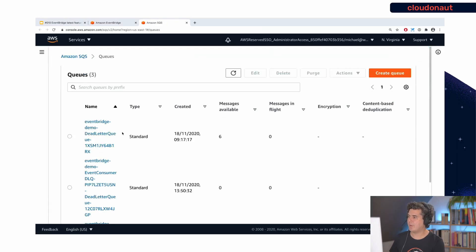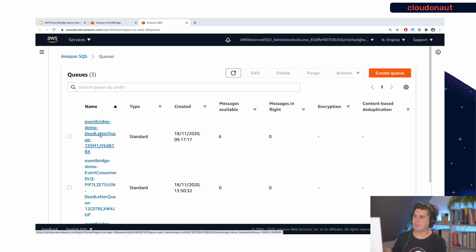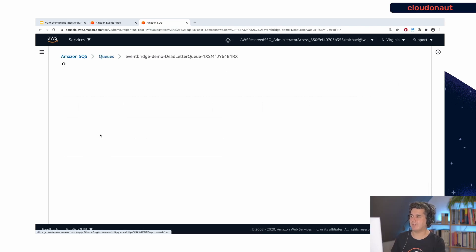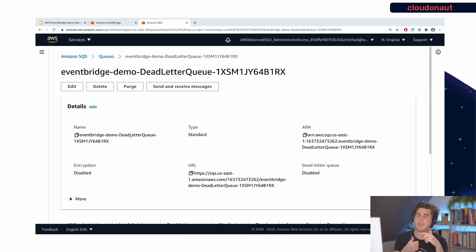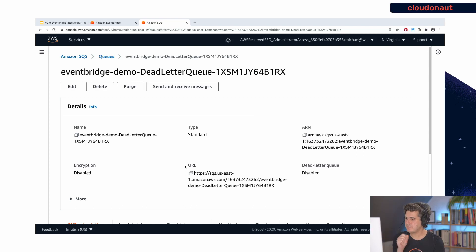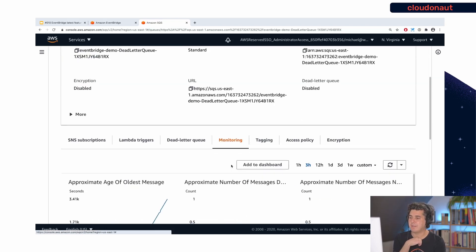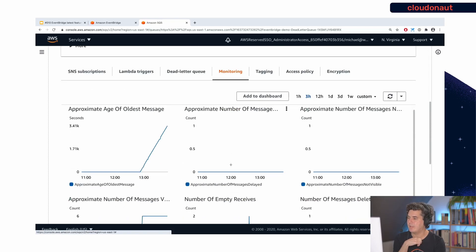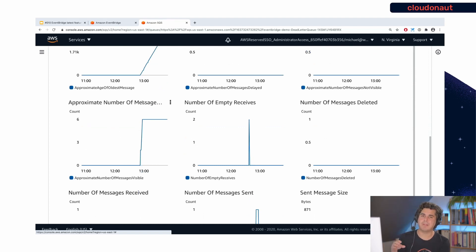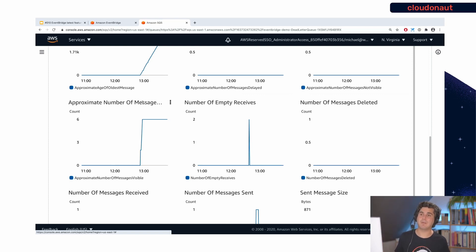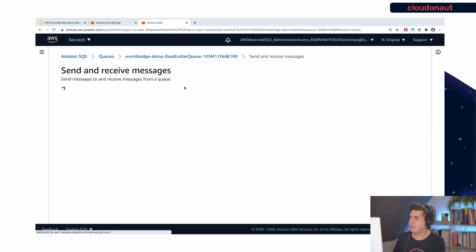Opening the SQS service, here's my dead letter queue. One thing to understand: this only kicks in if EventBridge is not able to reach the Lambda service. Rate limits, permission errors, or Lambda service errors could all cause something to end up in the dead letter queue. You want to monitor the dead letter queue — the metric that makes sense is the number of messages visible. If that number goes above zero, you need to alert your team and fix something. Otherwise you'll have lots of messages in that queue with no one noticing. Let's inspect a message to see what it looks like.